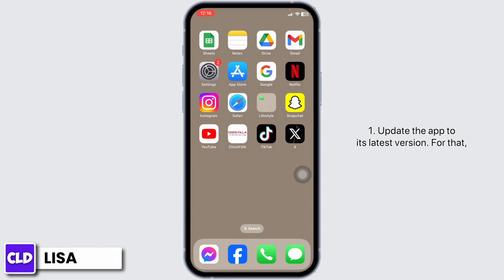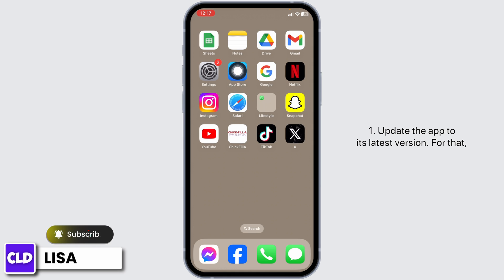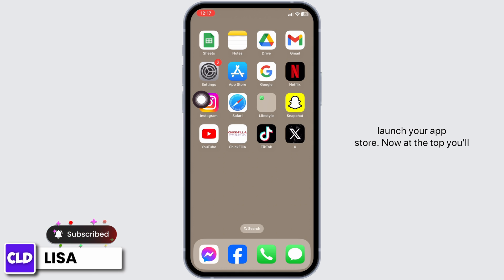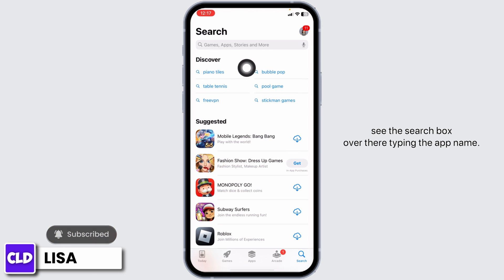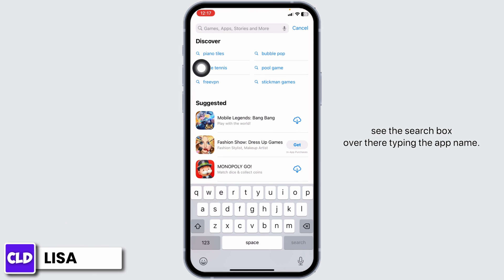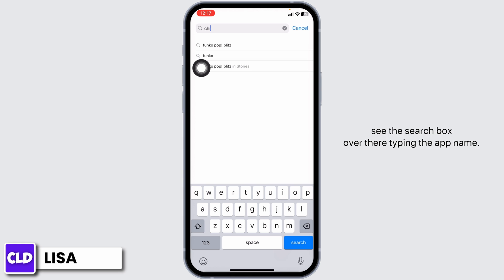Solution 1: Update the app to its latest version. For that, launch your App Store. Now, at the top, you'll see the search box. Over there, type in the app name.